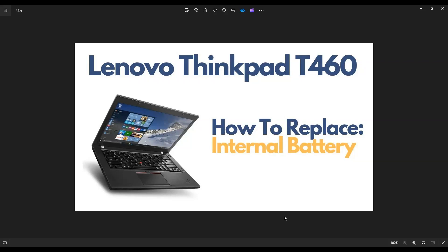Hey guys, my name is Jamin. Thanks for visiting my channel. In this video, I'm working on a Lenovo ThinkPad T460. I'm going to show you how to access and replace your internal battery.